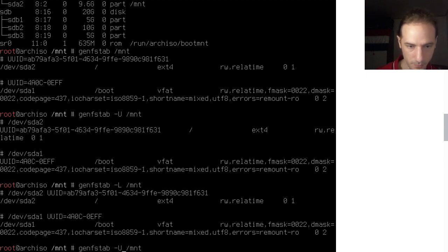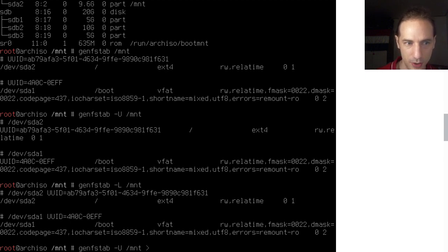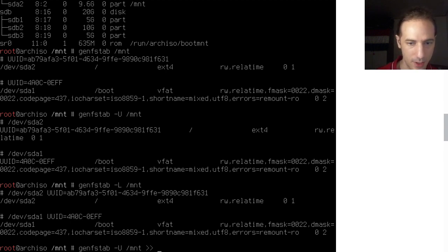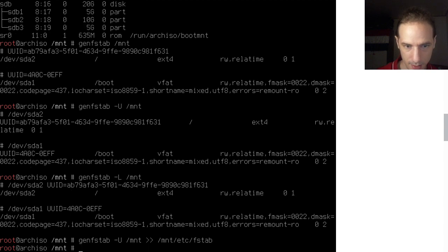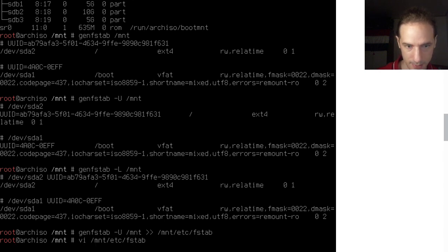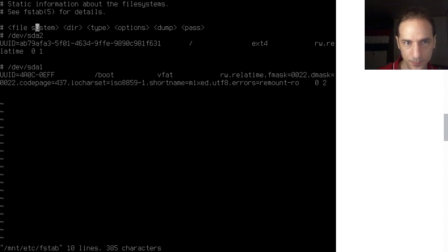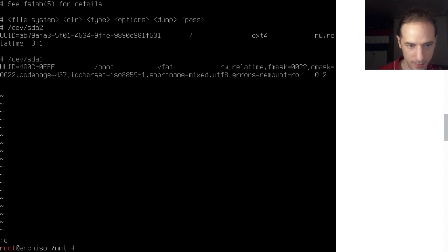We want to create this file based on UUIDs, so that whatever happens in our system the UUIDs should be unique and it should work. We use the >> redirect operator to write the output into /mnt/etc/fstab. We can then check the /mnt/etc/fstab file and confirm it contains all the information we are interested in. That is very good.